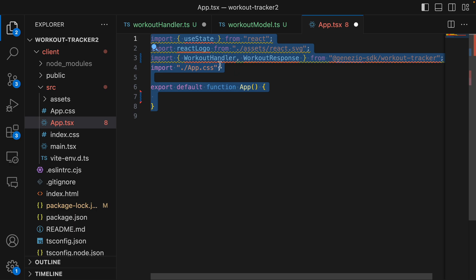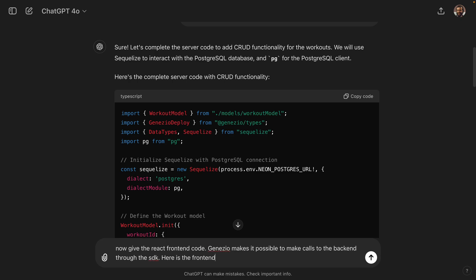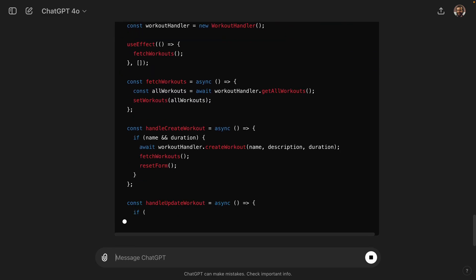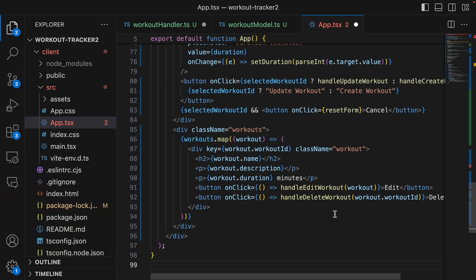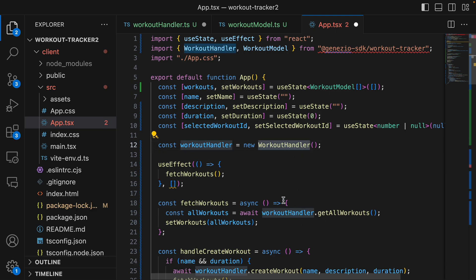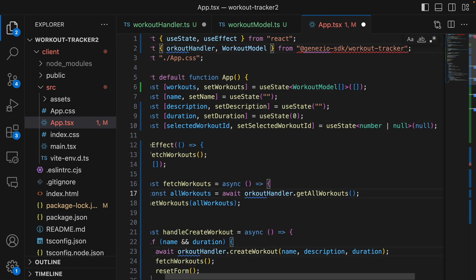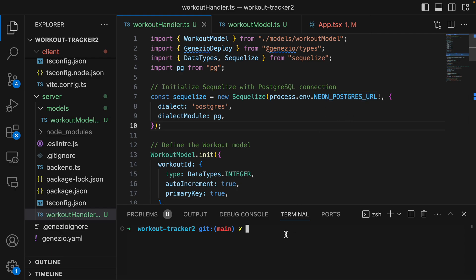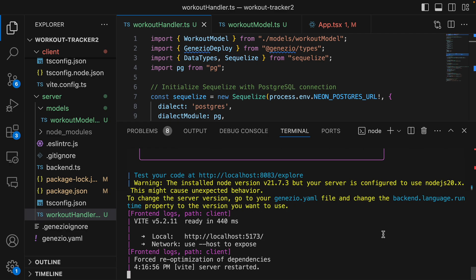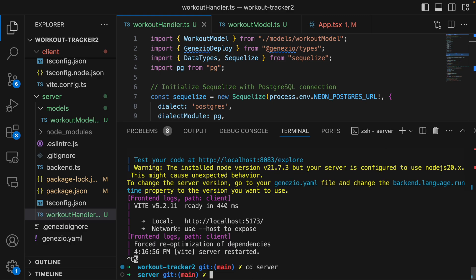I'll put in the new server code - there are no errors right away. Now I'm going to ask it to write the front end: give me the React front end code - Genasio makes API calls to the back end through the SDK, here's the front code so far. I already see something that could be wrong. We're going to make this into WorkoutHandler. We'll save this and I don't think we need to add the Postgres URL because it should just use the URL from before.